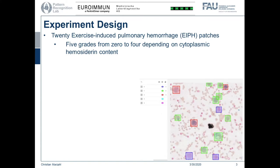For this, we created an experimental design with 20 exercise-induced pulmonary hemorrhage (EIPH) patches. These patches contain 5 grades from 0 to 4, depending on the cytoplasmic hemosiderin content. This is a special type of classification because it's not a straightforward classification where you can easily distinguish between classes — we have more of a regression problem where the slight differences and borders between the classes are nuanced.